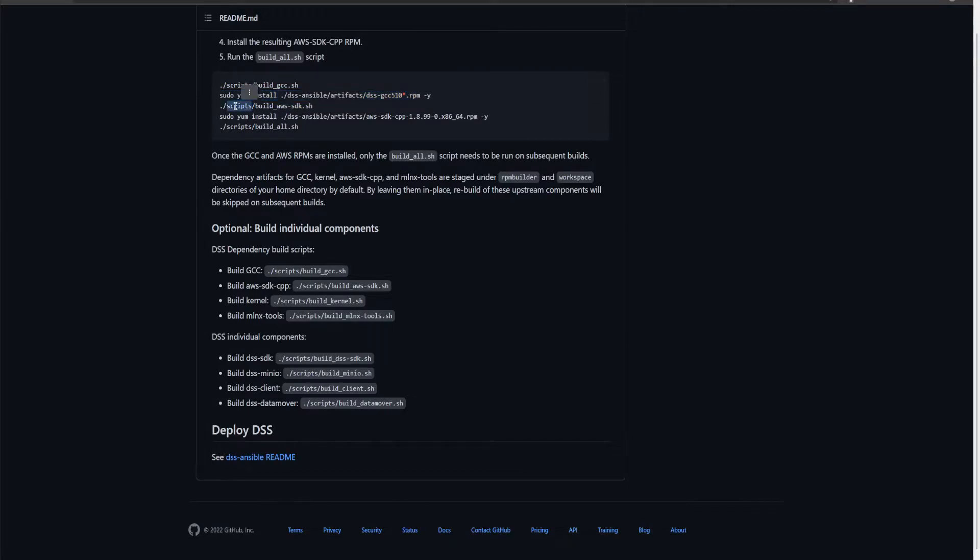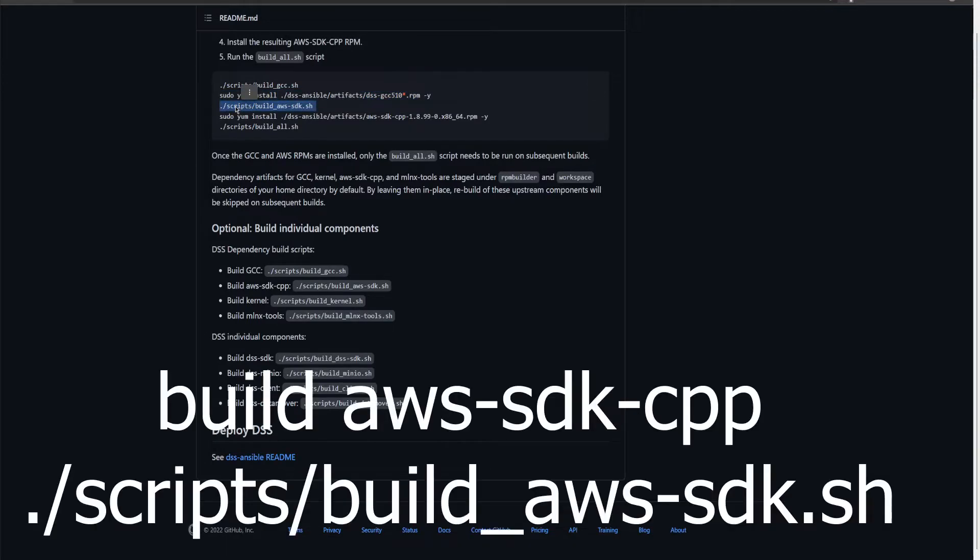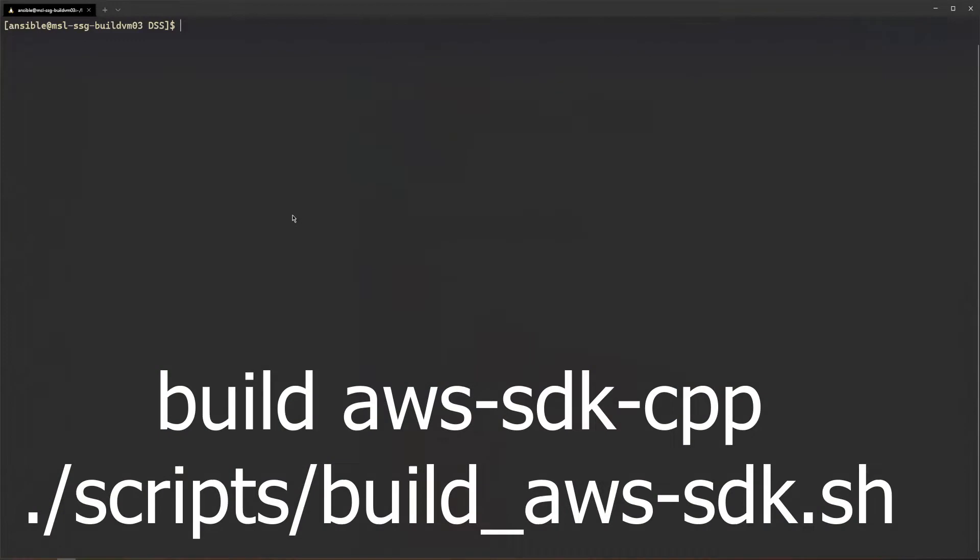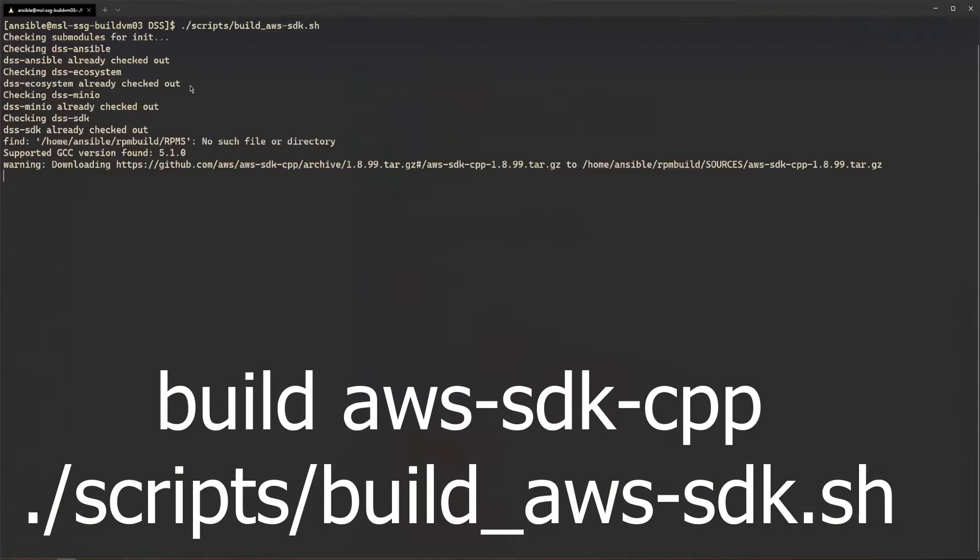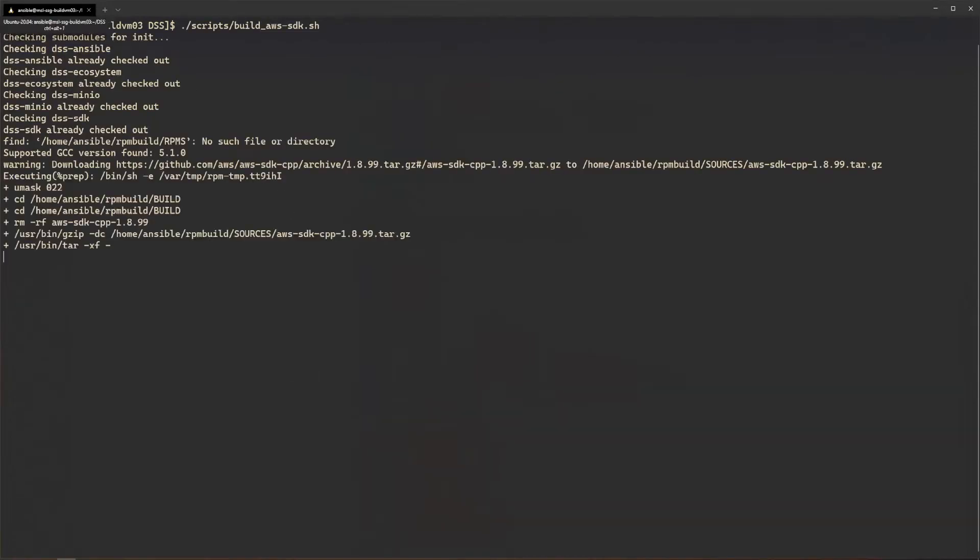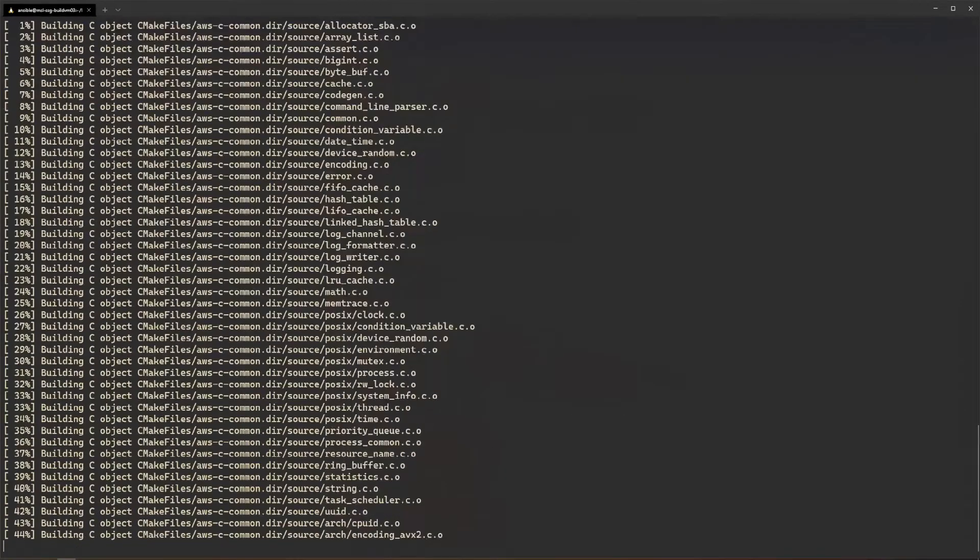Next, build AWS SDK for C++ using the build aws SDK shell script found inside the script directory.